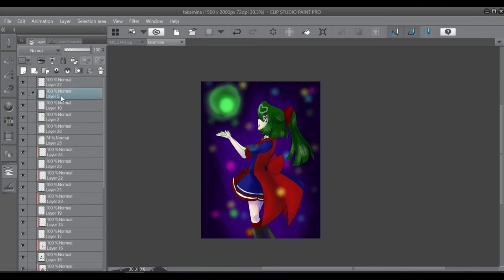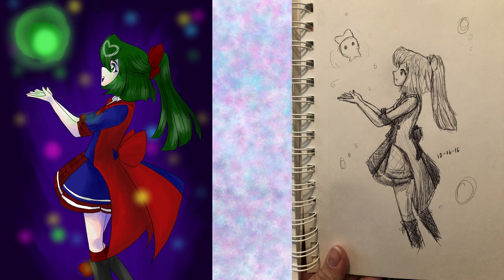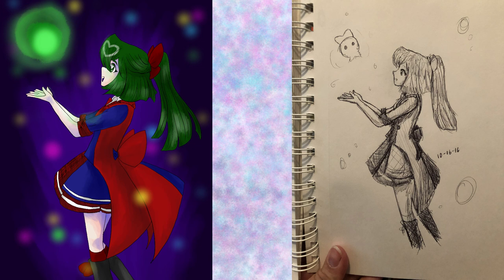And we're done! Yay! So, here we go. Takamina from AKB0048. Hope you had a good time. And, yeah, I post videos once a week, so subscribe if you want to see more. And I'll see you next time! Bye!